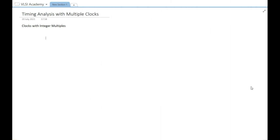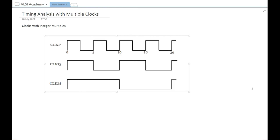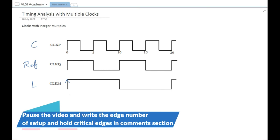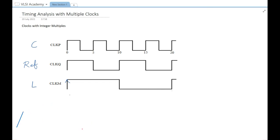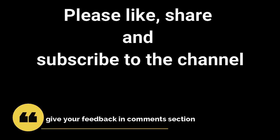Now here is an example with three clocks. Pause the video, draw the waveforms in your notebook, and try to figure out the setup critical window and hold critical window when data is launched in the CLKM side. Please give your answer in the feedback section. Don't forget to like, share, and subscribe. We will be covering further deep-dive concepts in upcoming videos. Thank you.